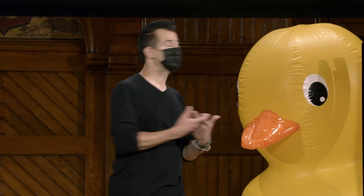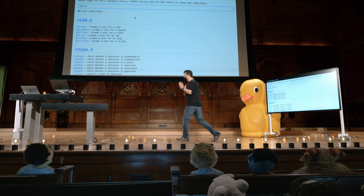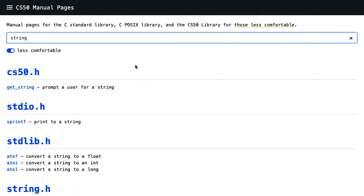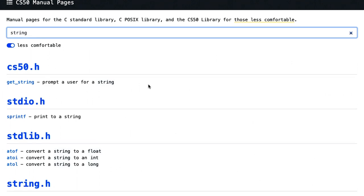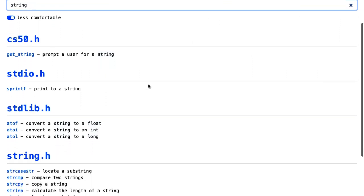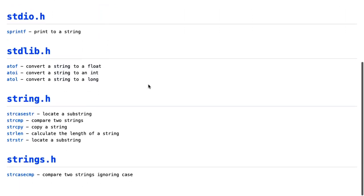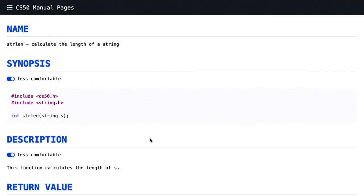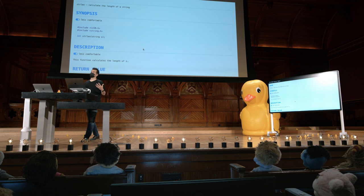E traduzimos para coisas que um iniciante pode entender. Por exemplo, vou procurar uma string no topo aqui. Você verá que há uma documentação para a nossa próxima função getString. Mais interessante aqui embaixo, há um monte de funções relacionadas a strings que ainda nem vimos a maioria. Mas há de fato uma aqui chamada strlen, que calcula o comprimento de um string. E assim, se eu for para strlen aqui, vou ver alguma documentação para essa função.